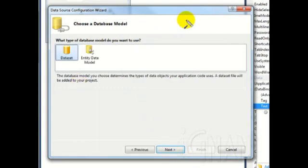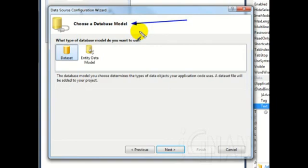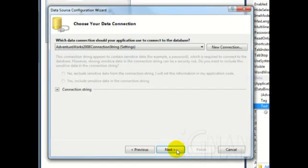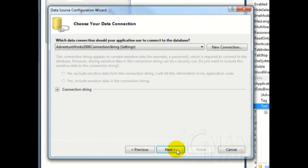You will be taken to the Choose a Database Model page. Here, select the Dataset option and click the Next button. Next is the Choose Your Data Connection page. Here, you can either select the existing connections that you have created earlier, or you can create a new one. Let me go ahead and create a new connection for this demo. Click the New Connection button.